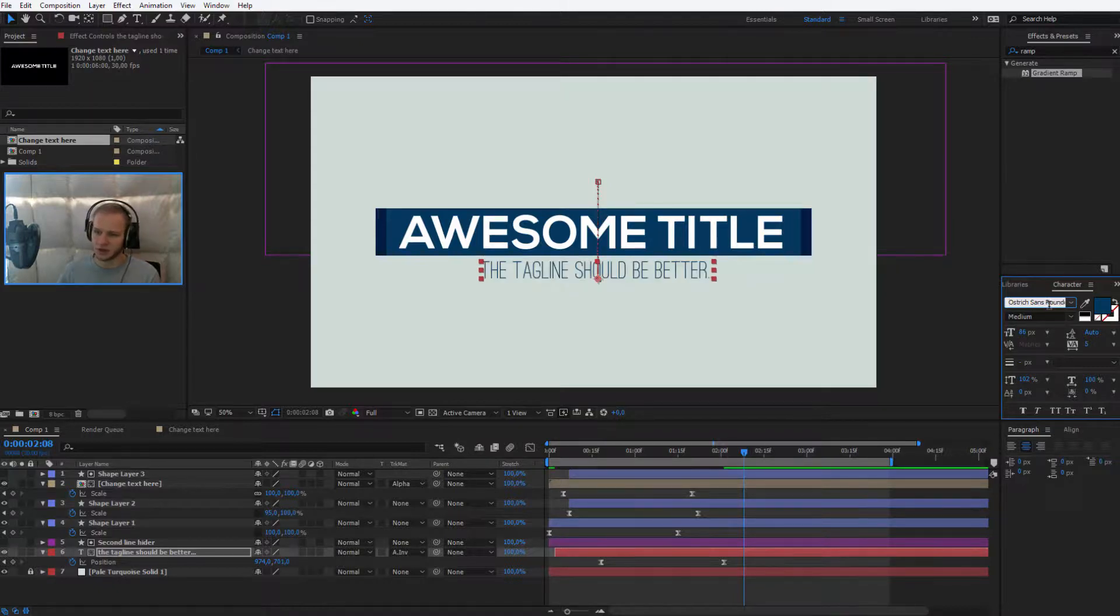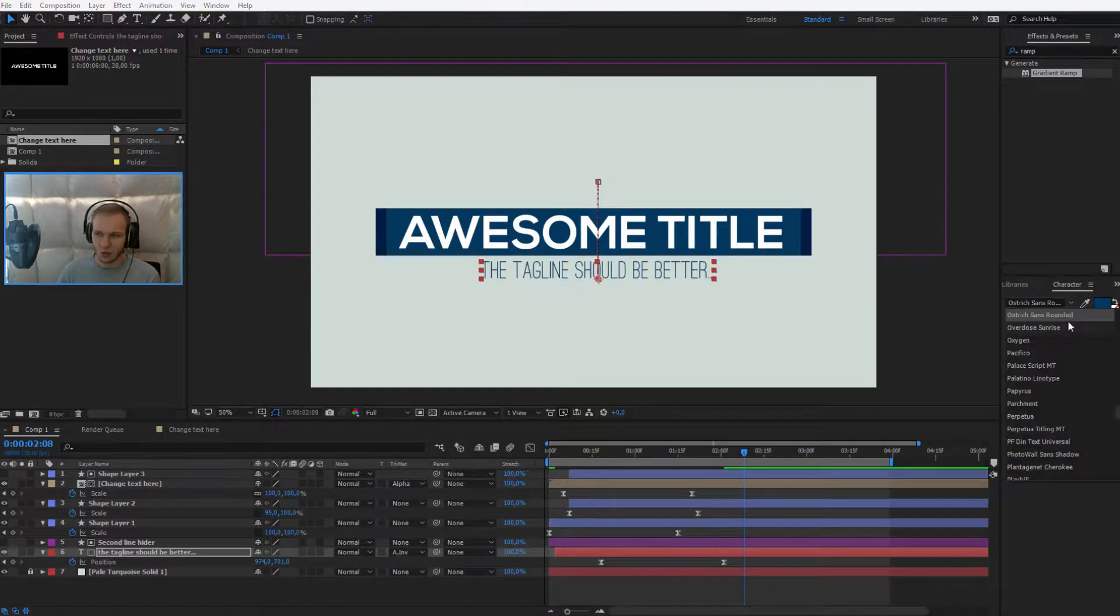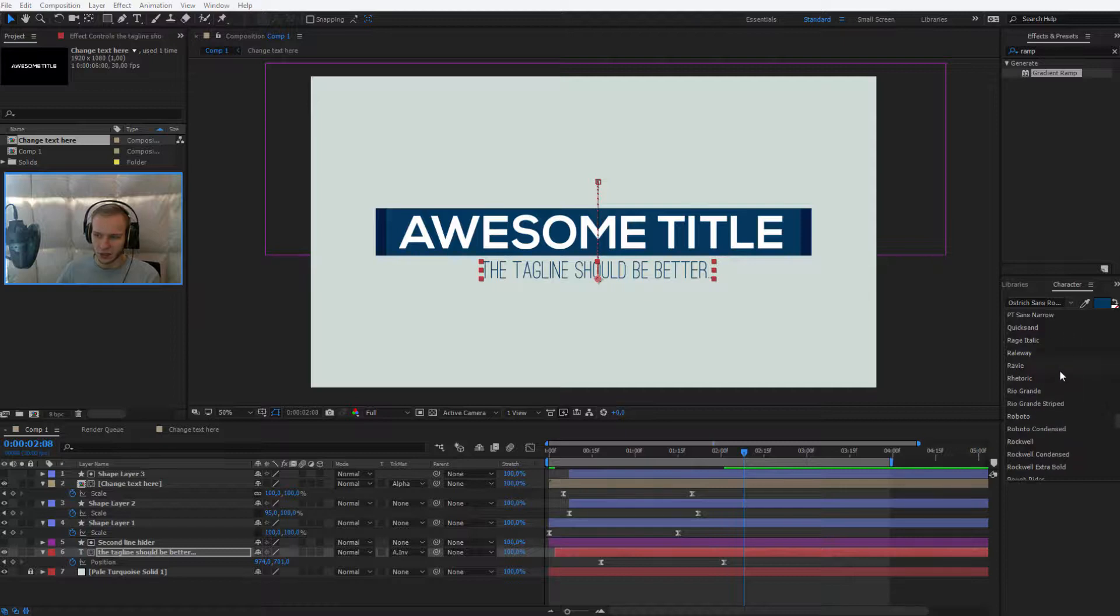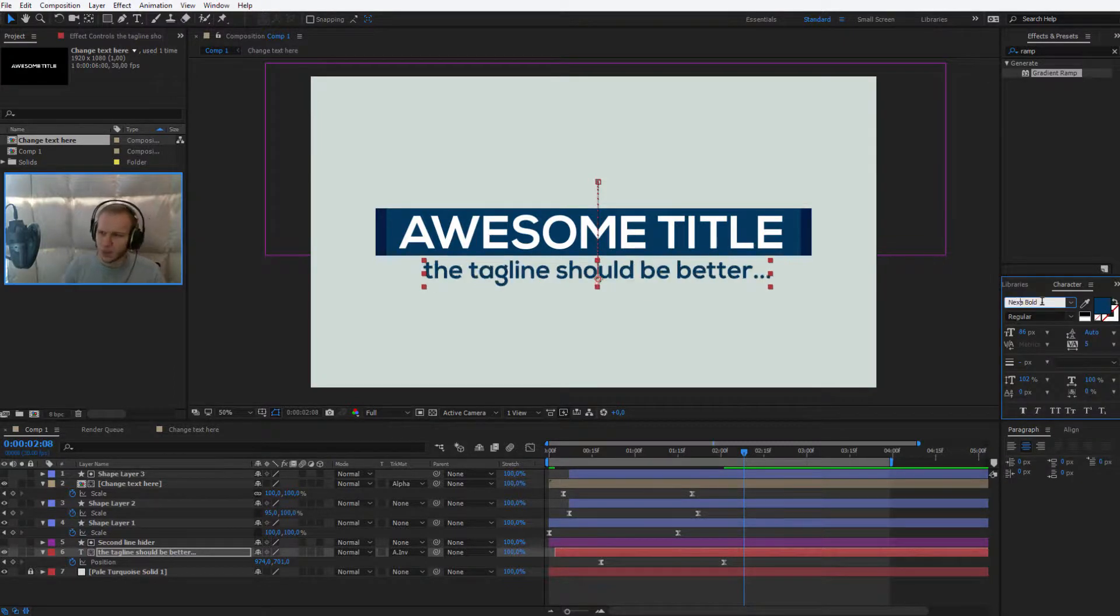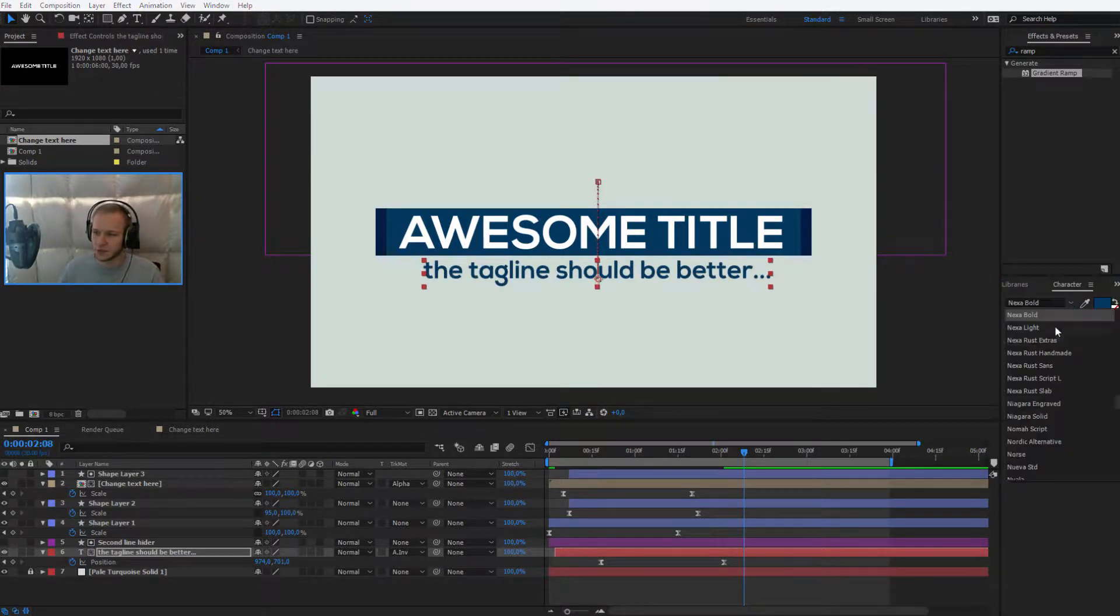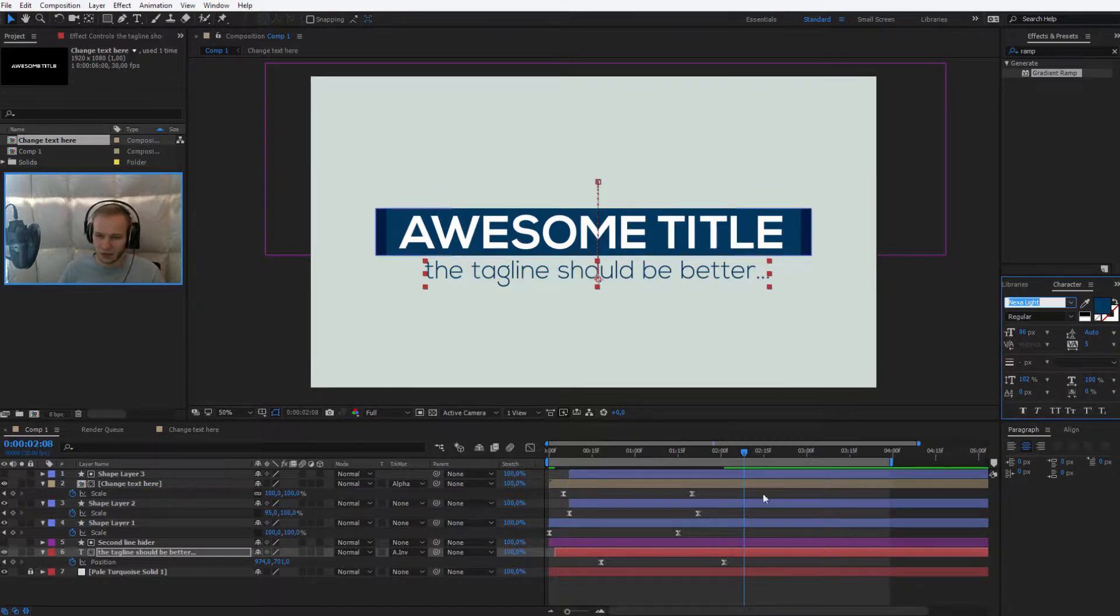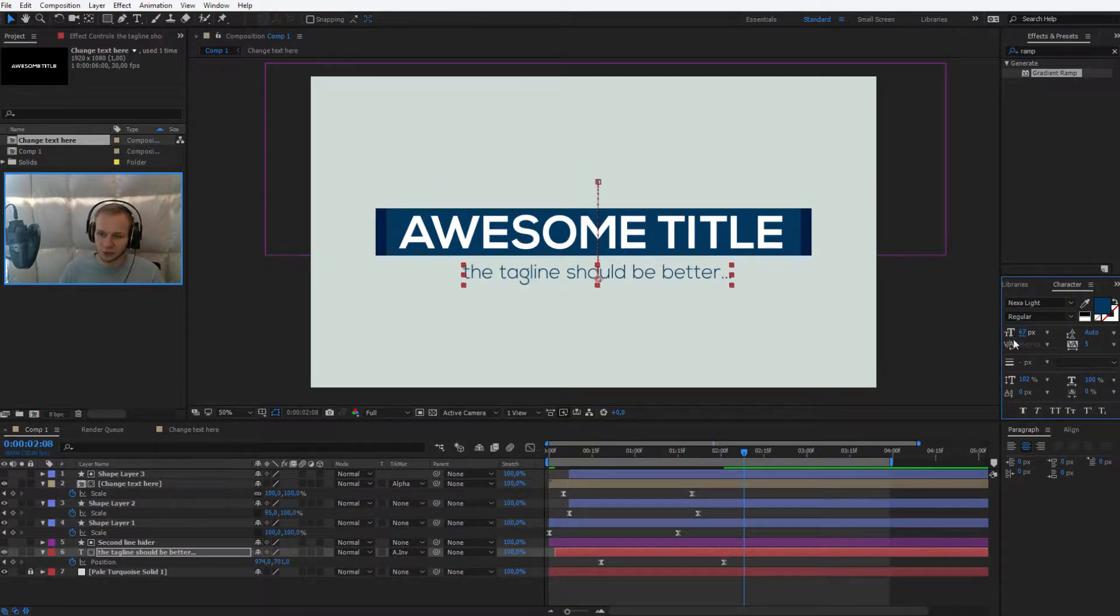It's best if you have something prepared that you know works along with each other but we have, don't we have Nexa light here? Nexa bold, Nexa light, so I'm sure they'll work together great and I'll make the text smaller because why not?